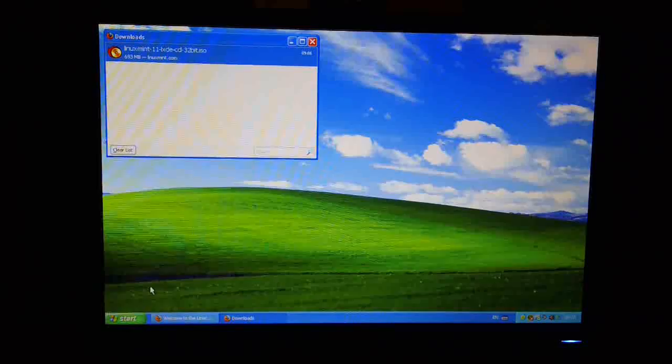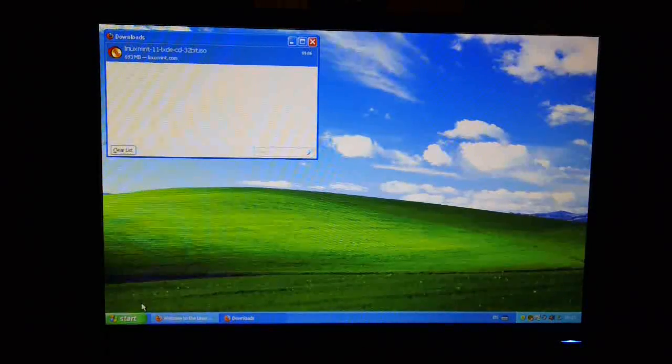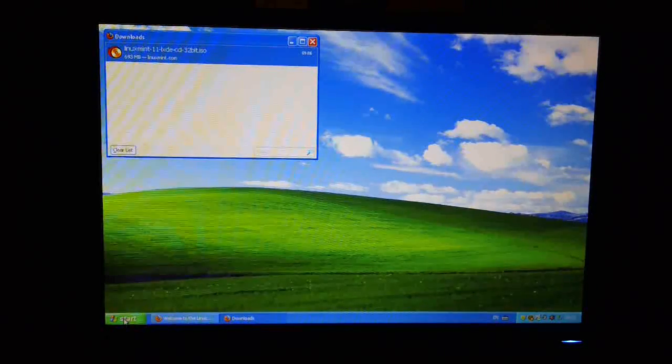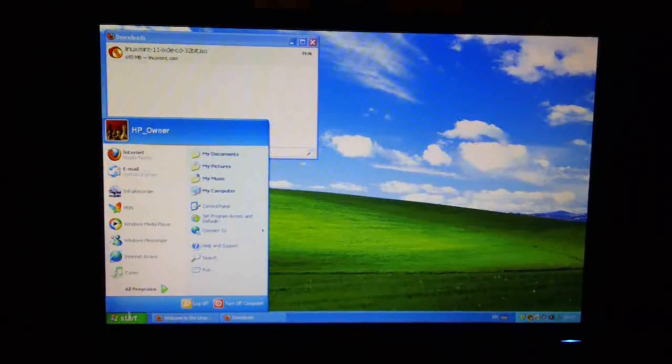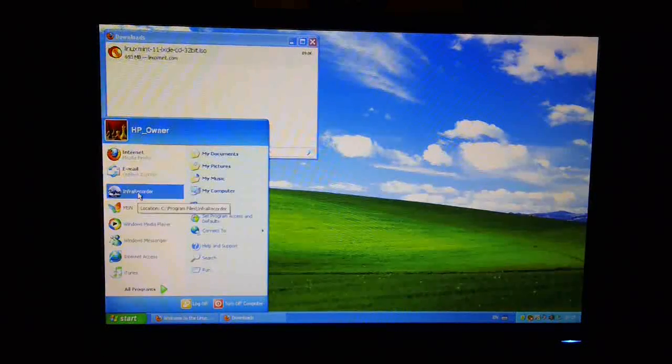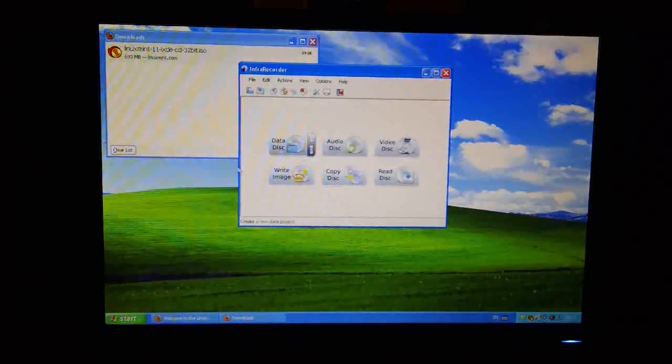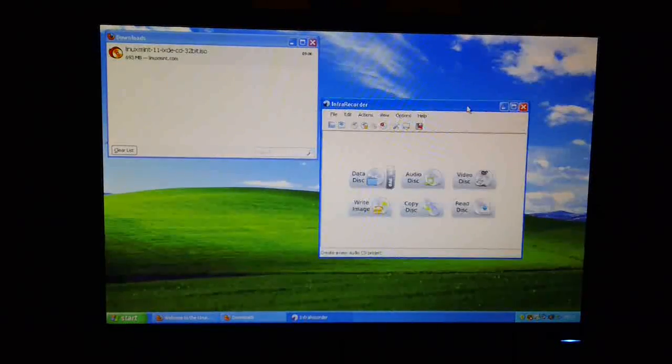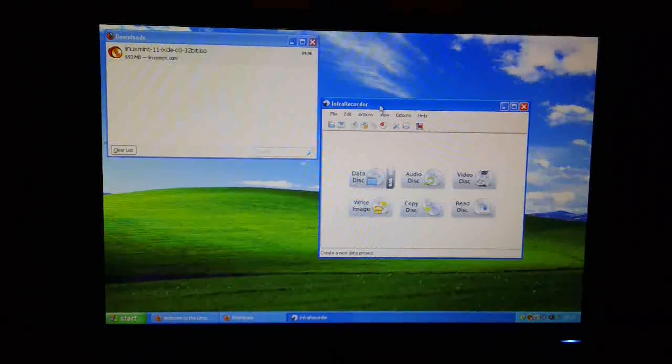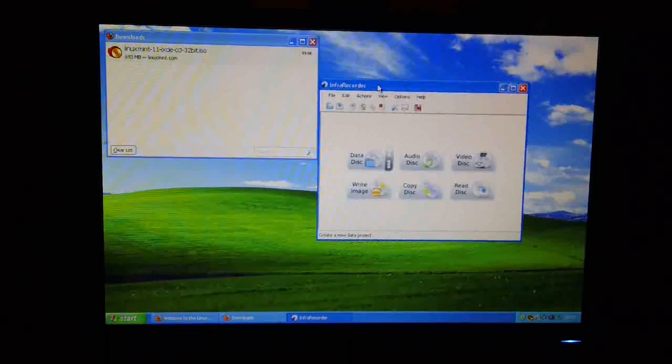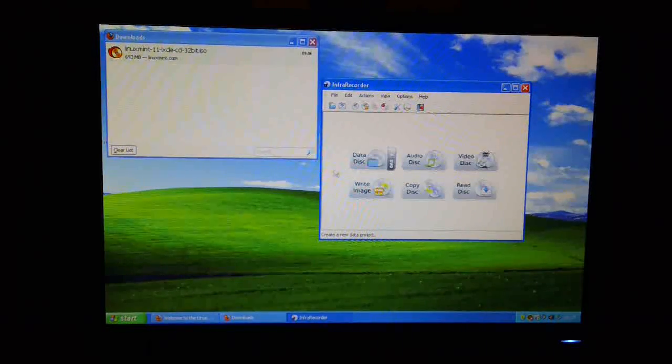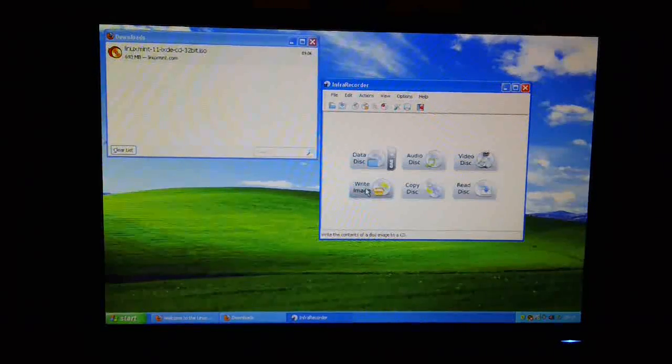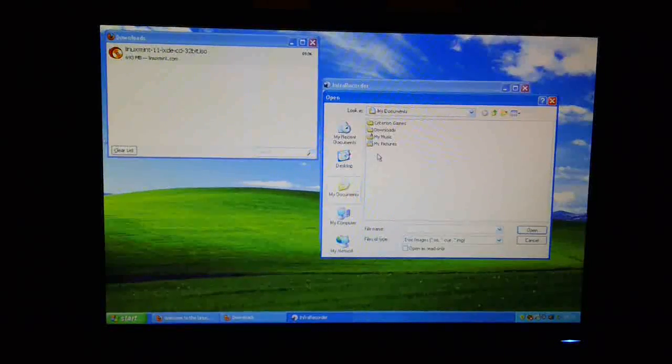Okay, finally we need to write the image to a DVD, so we can boot off it. So here I'm going to use a utility that I've already got installed called InfraRecorder. You can use any utility that you can find out there on the web. There are lots of them out there. And I'm going to choose this write image option.